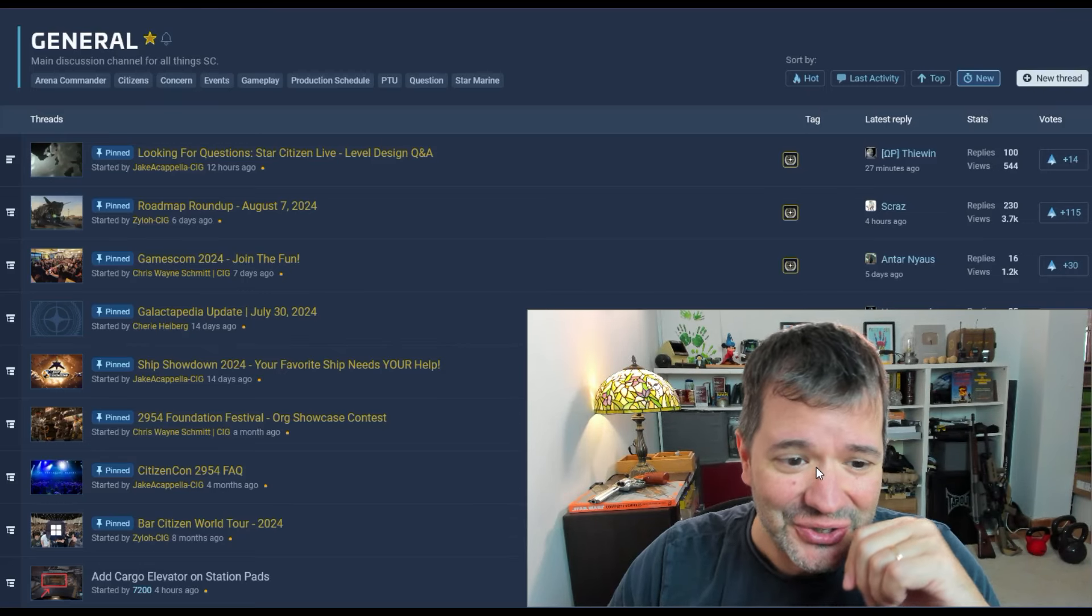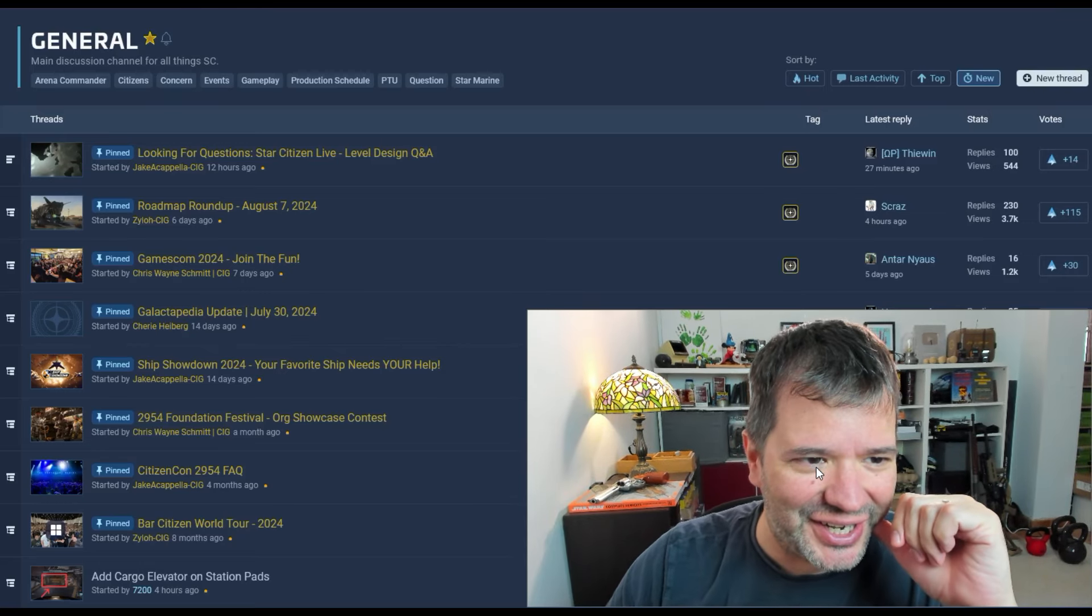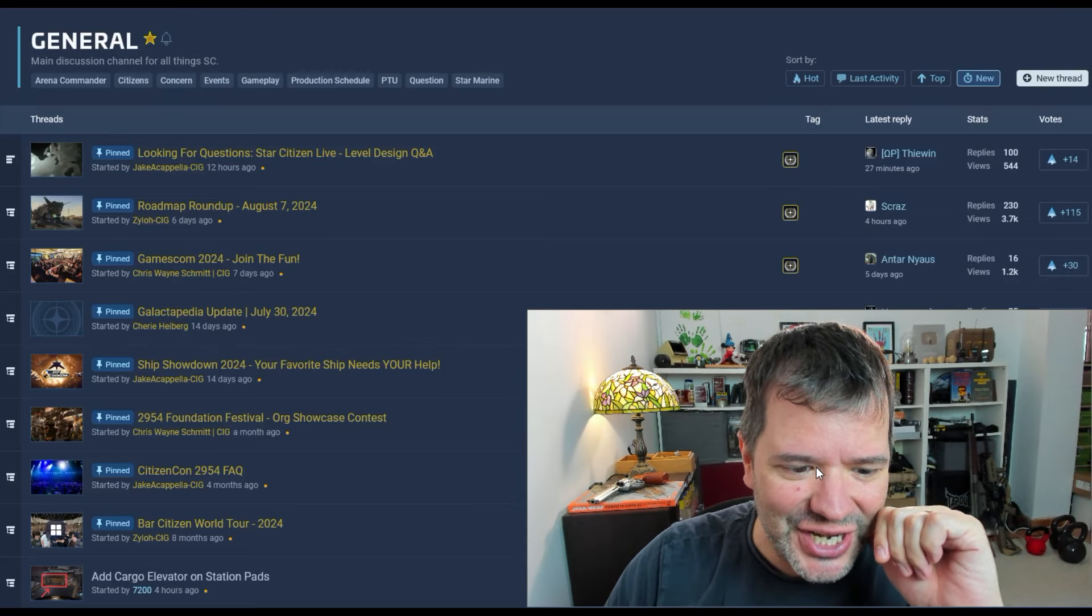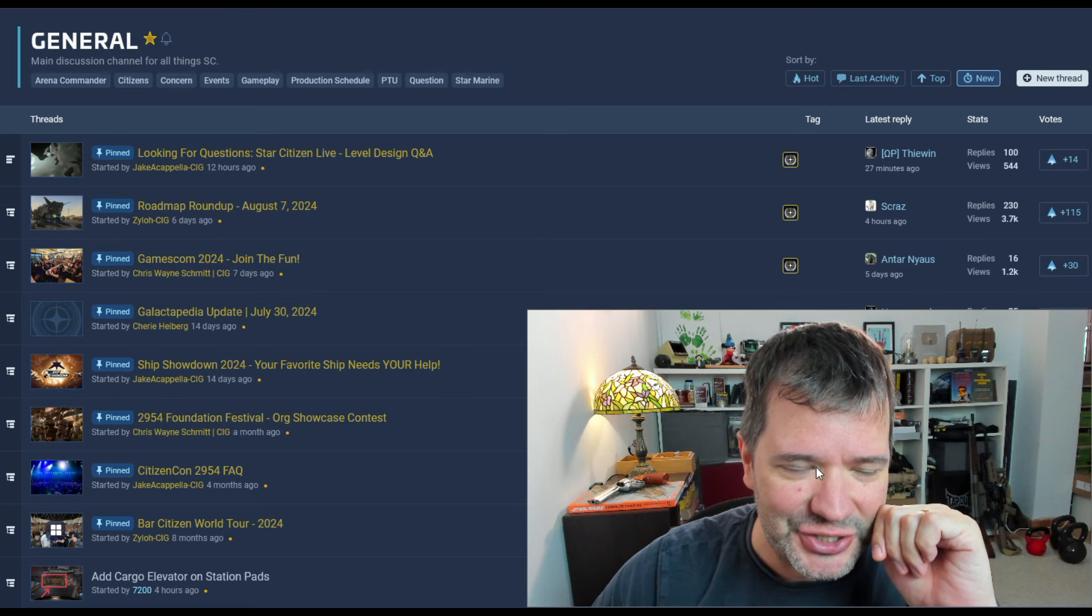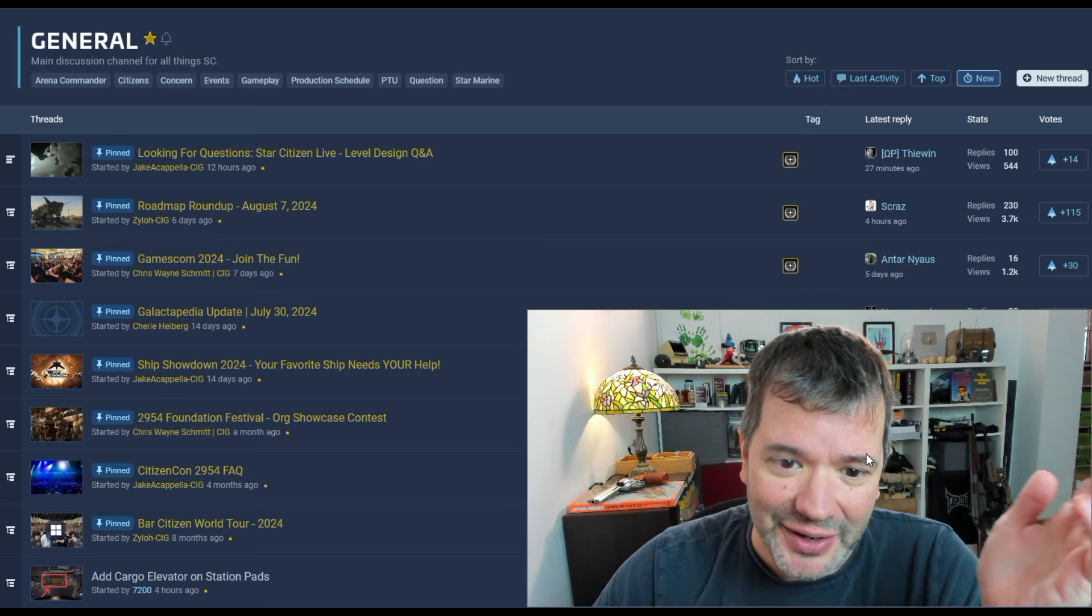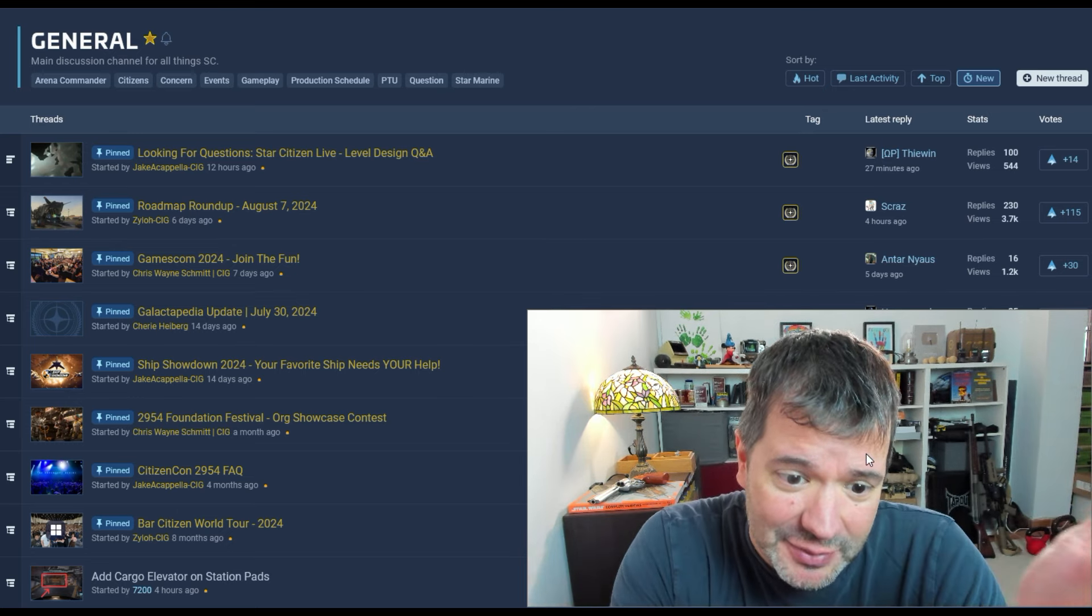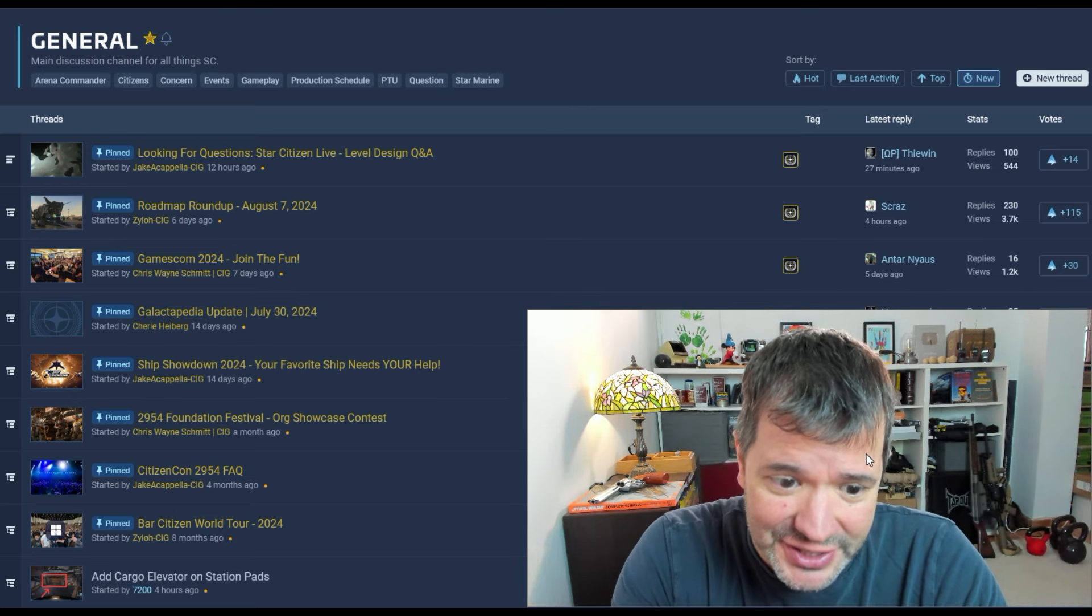What a shit show. Guys, welcome to the channel. Anyways, just checking on Spectrum. I mean, since you can't play Star Citizen...